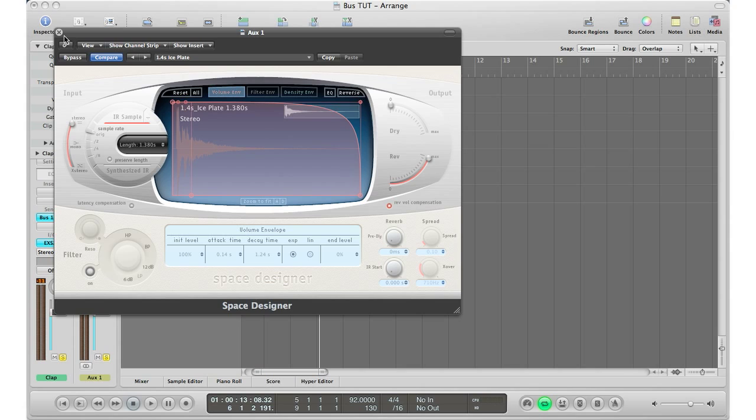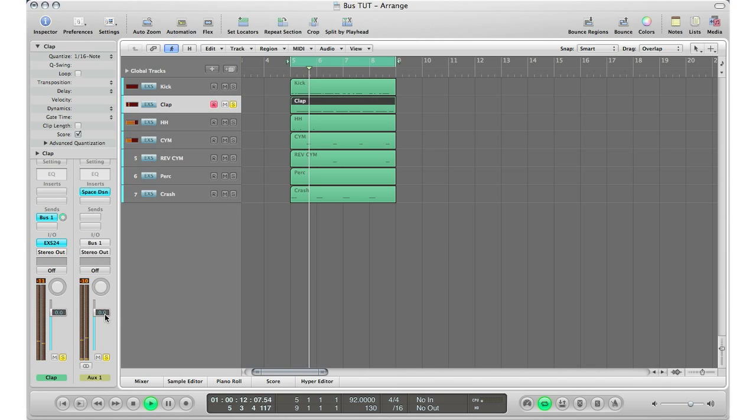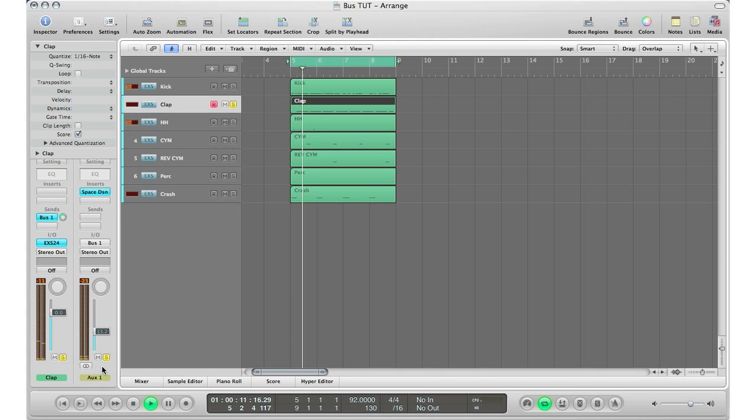So that is my reverb right there. Obviously I'm going to lower this or else it's going to sound very reverby. I'm just going to lower that. Let's just say that is the level I wanted, kind of got a nice mix over there.